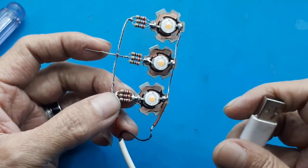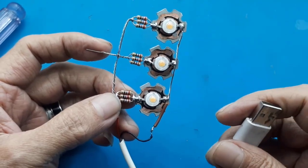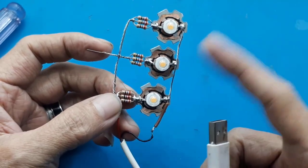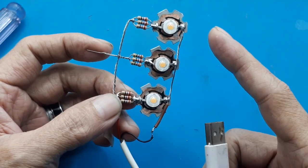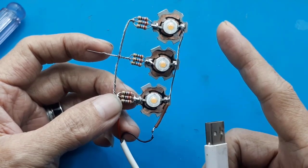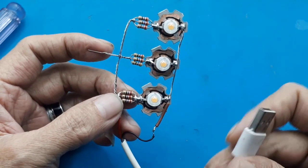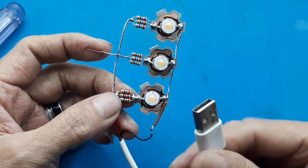Lalu bagaimana caranya pasang ketiga HPL ini tanpa resistor, tapi menggunakan sumber catu tetap dengan charger 5V?